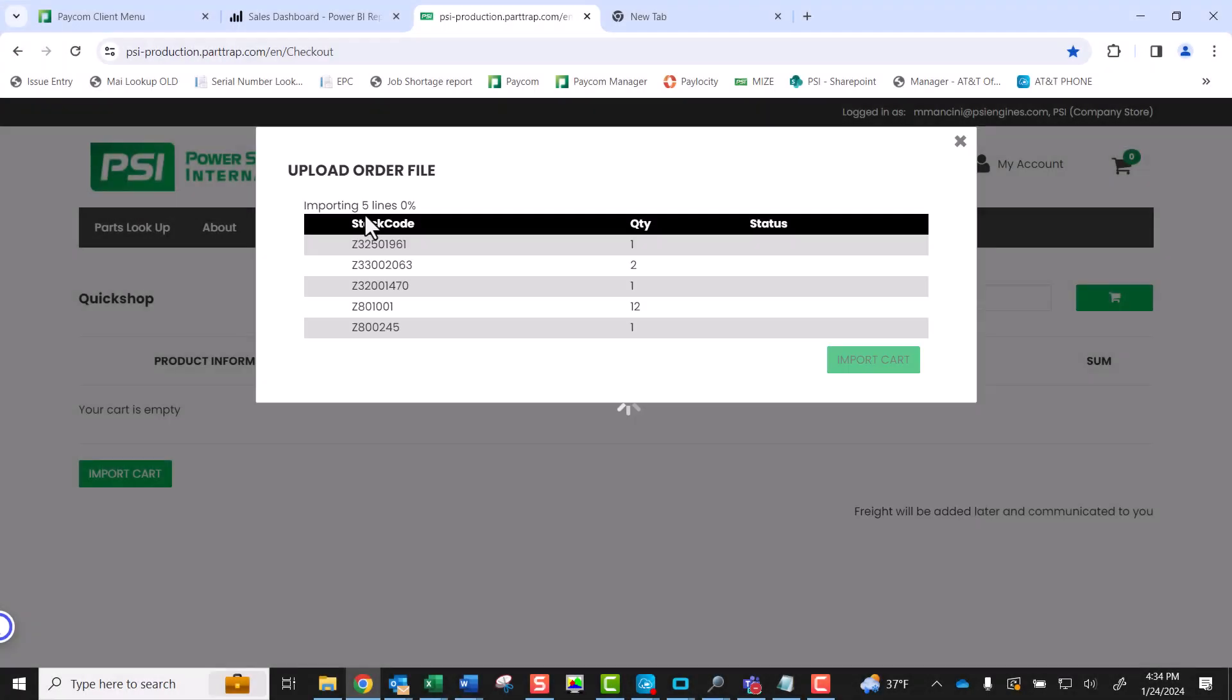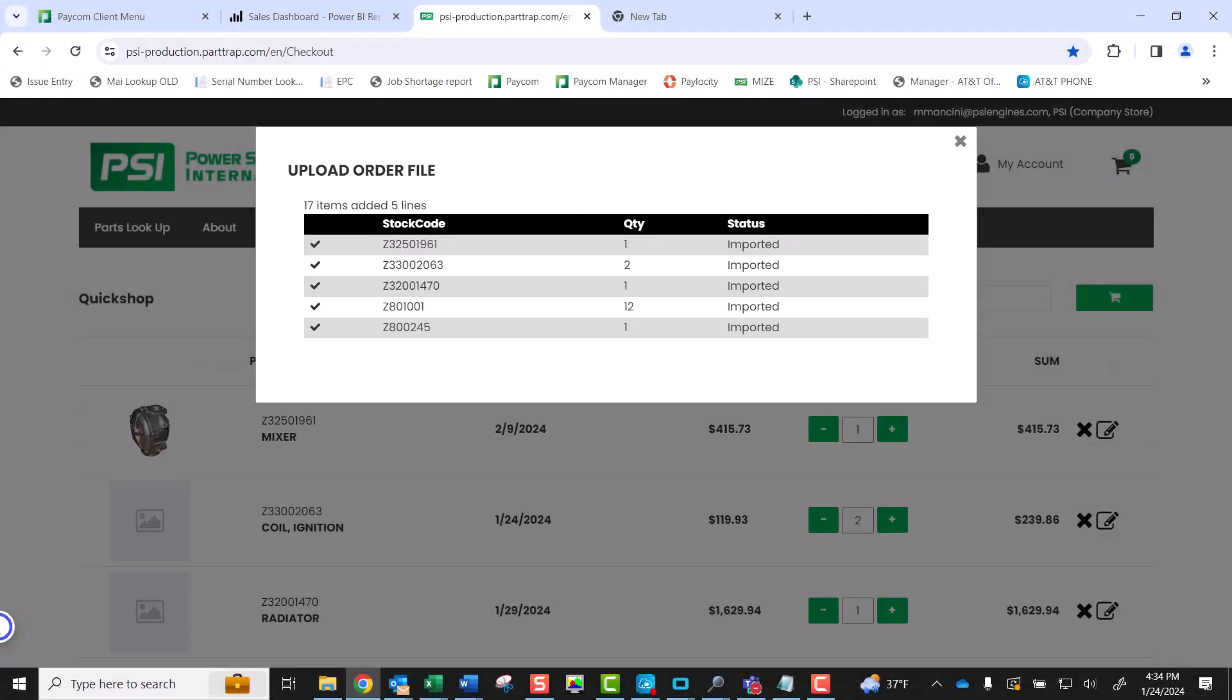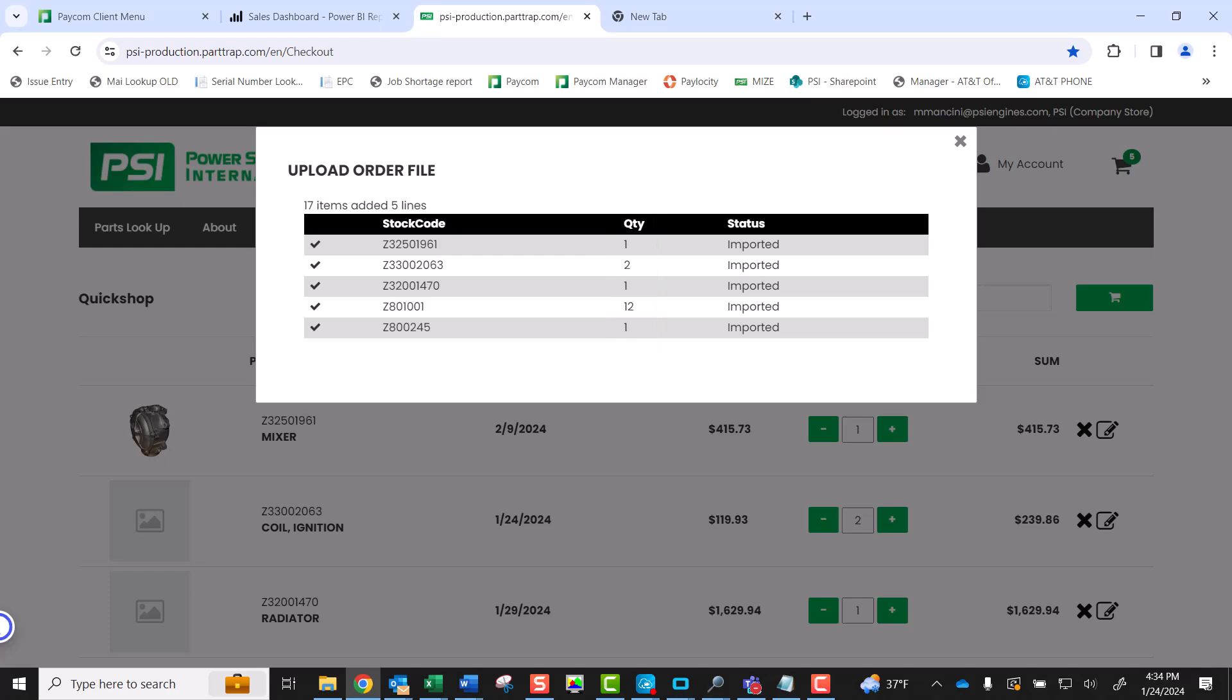The Upload Order File screen will appear and provide you with the details of the import. Notice the Status column indicating all five lines were imported. You can also see the quantity of items from this screen. A checkmark appears on the left-hand side of the window as a secondary identifier of a successful upload.